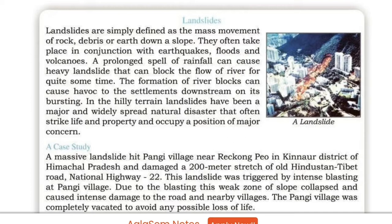Landslides often take place in conjunction with earthquakes, floods, and volcanoes. Heavy rainfall can cause landslides that can block the flow of a river for quite some time.